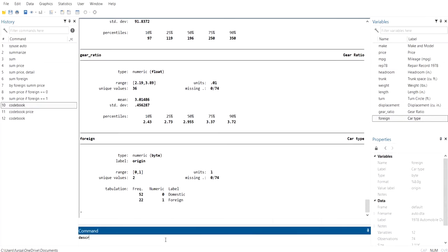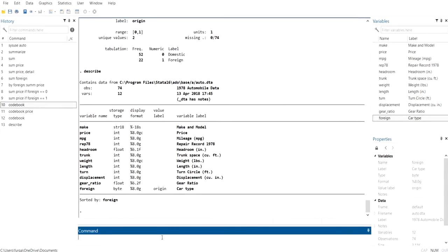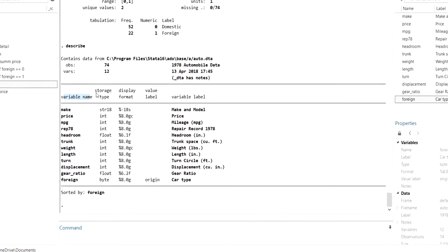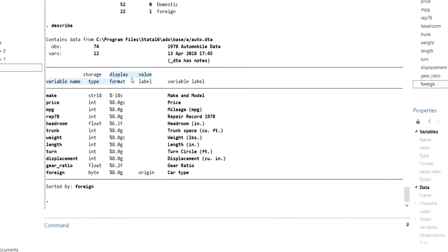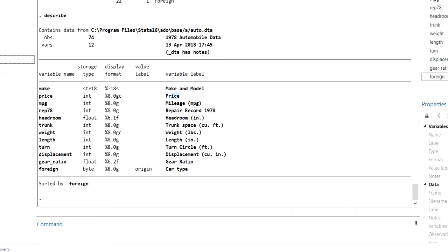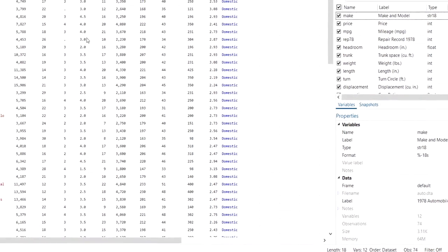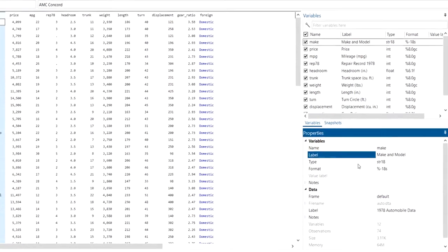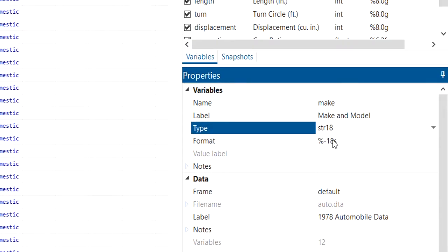There is another command: 'describe'. By running this you can get information about variable names, their storage types, display format, value label, and variable label. For example, the variable 'make' has the label 'make and model', and 'price' has the label 'price'. You can also get the variable type and format from the data editor.